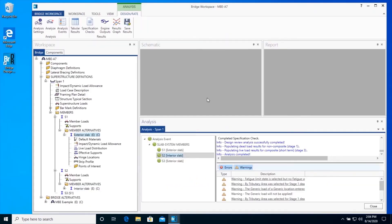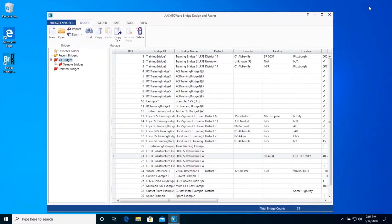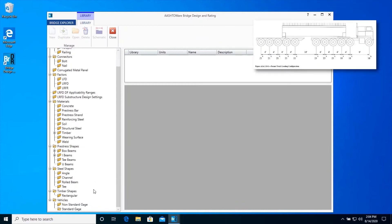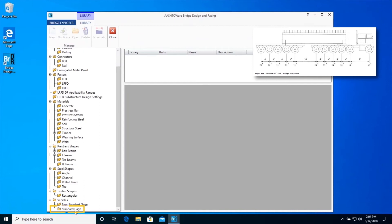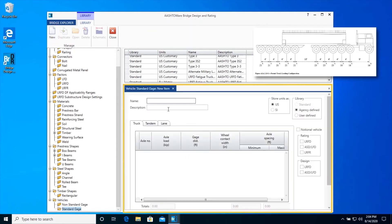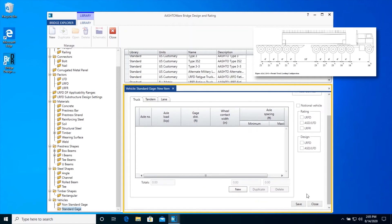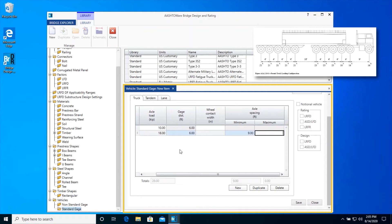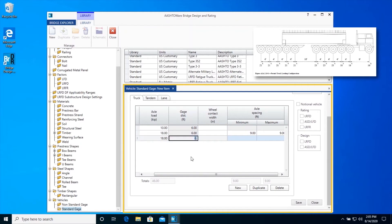Before we run a rating analysis, we will have to create a permit vehicle in the library from the Manual for Bridge Evaluation. Minimize the Bridge Workspace window, and from the Bridge Explorer window, open the View tab and click on Library. This permit truck contains 11 axles, which we will now describe. Click on Standard Gauge under Vehicles and then click on the New icon in the ribbon. Enter the following details about the vehicle as shown.